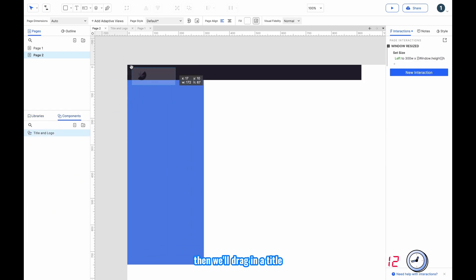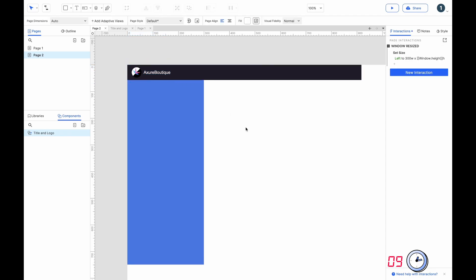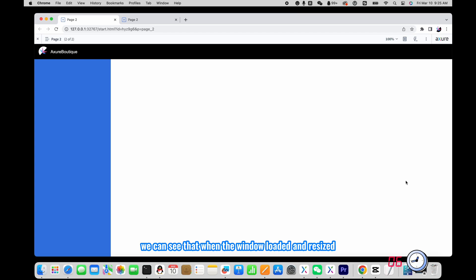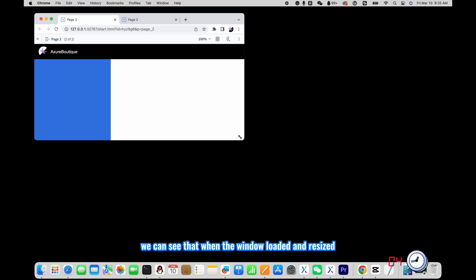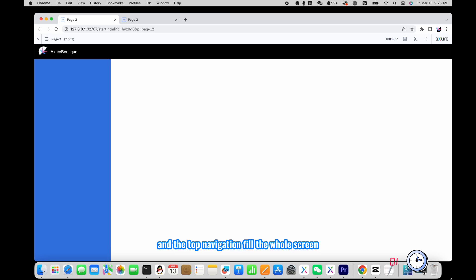Then we'll drag in a title and preview the prototype. We can see that when the window is loaded and resized, the left navigation and the top navigation fill the whole screen.